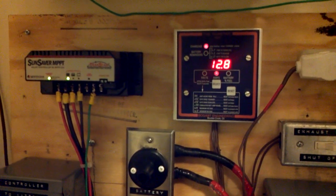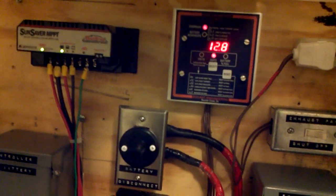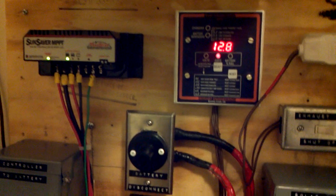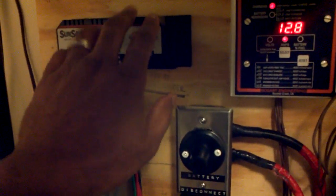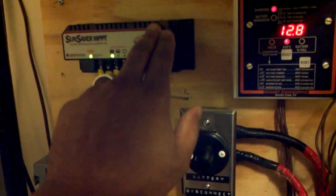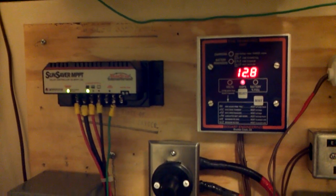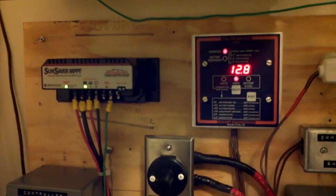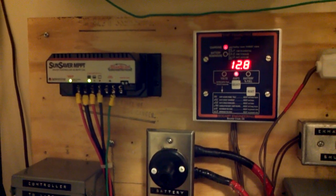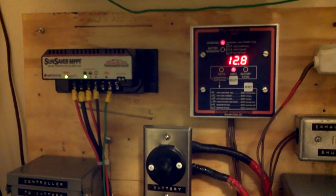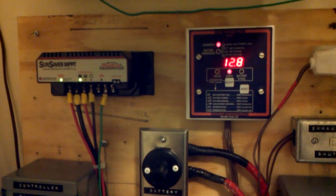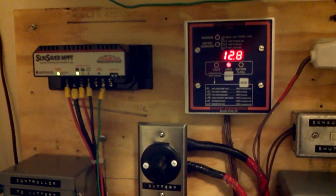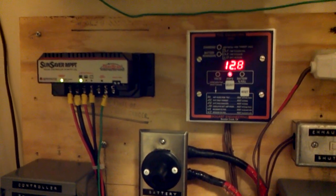So again, just stressing the point about these MPPT charge controllers, like this one right here. They are very efficient. As you can see, my battery's being charged at 12.8 amps. Take care.